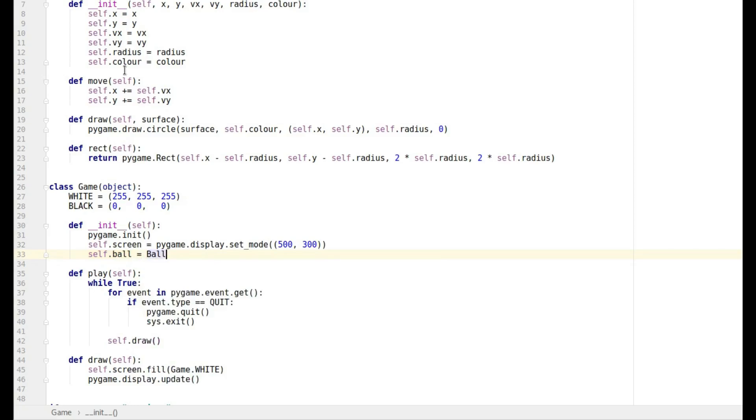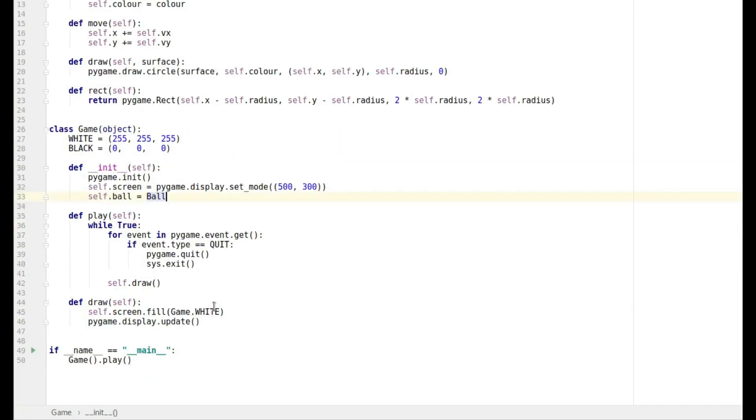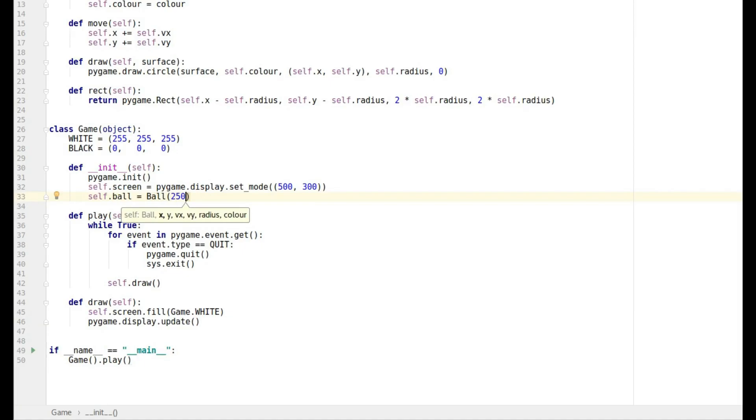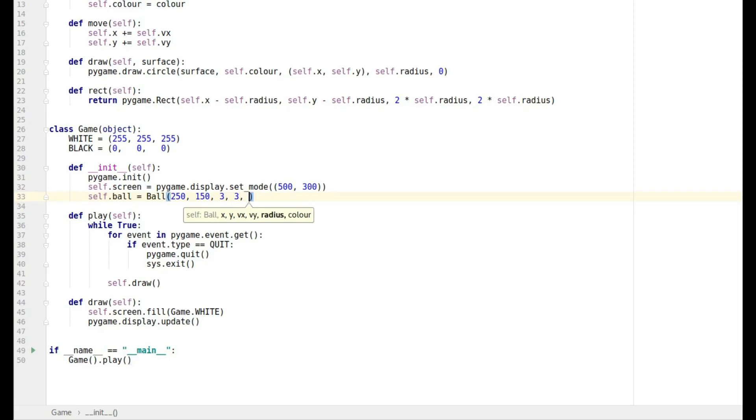And then we need to put in our information, so we need to put in its x coordinate, well let's have it start at 250. It's got to have its y coordinate 150, I want to put it in the middle. It's going to have a velocity of 3, an x velocity of 3, y velocity of 3, we won't be using that yet.